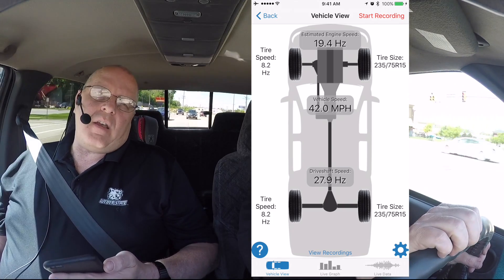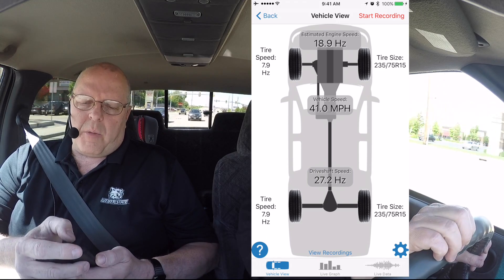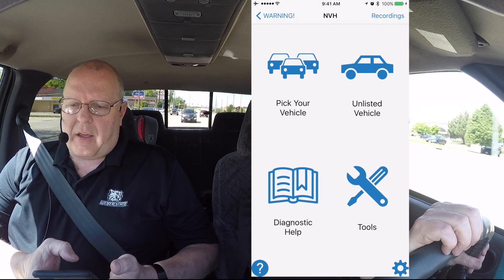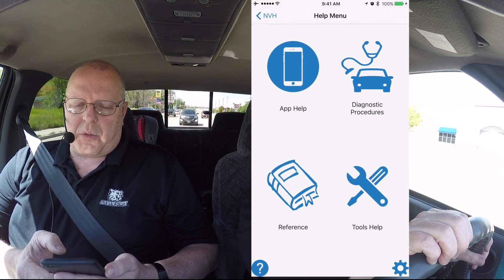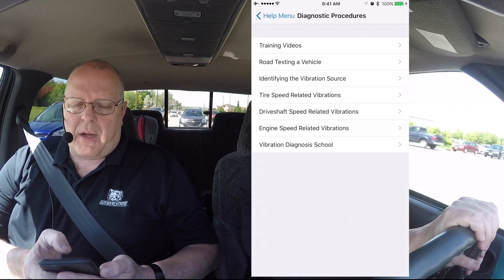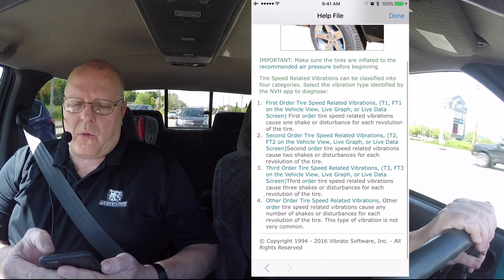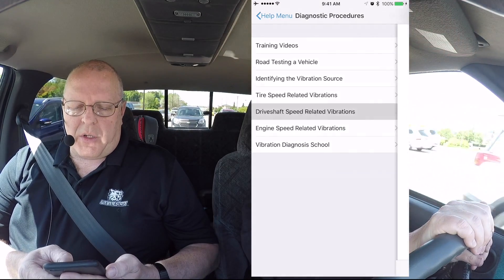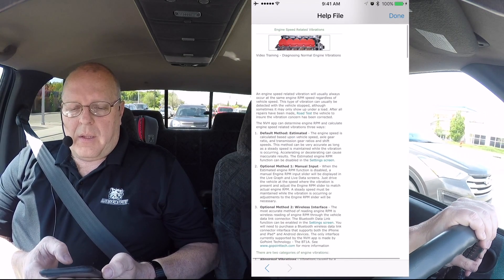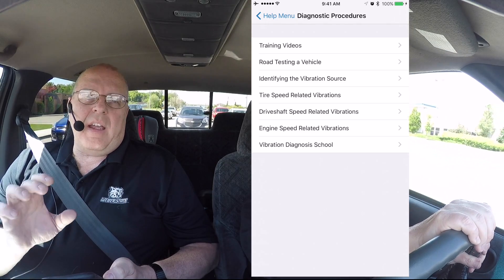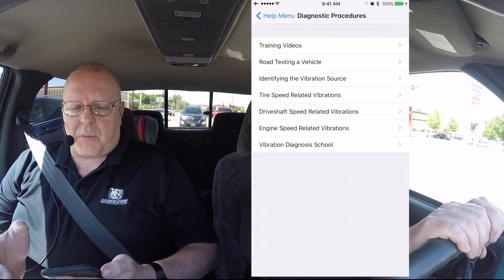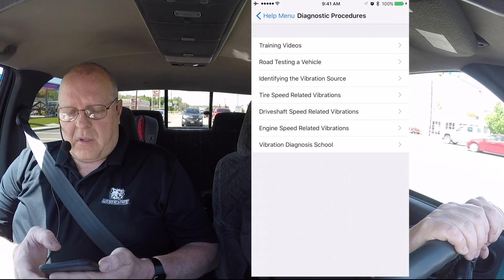Now the app gave us help for the third order tire speed vibration, but if we go all the way back to the first menu and look under the diagnostic help icon and then diagnostic procedures, it has a separate menu item for tire speed related vibrations — and it breaks it down by the orders — drive shaft speed related vibrations and their particular orders, engine speed vibrations and their orders. Each type of vibration has its own specific diagnostic procedures, and all of those procedures are in these help file links.